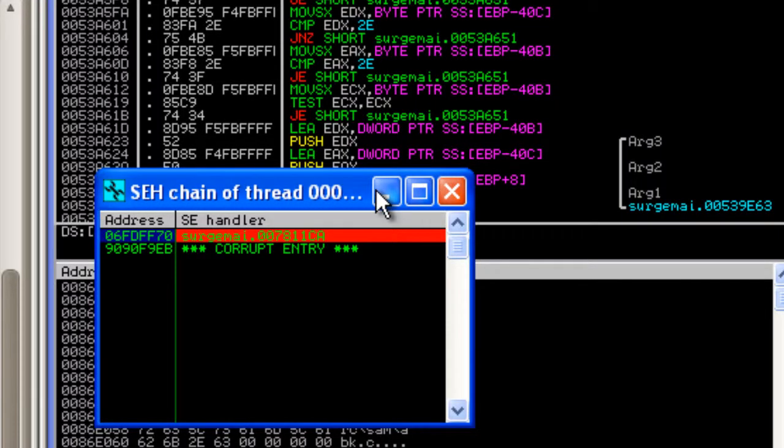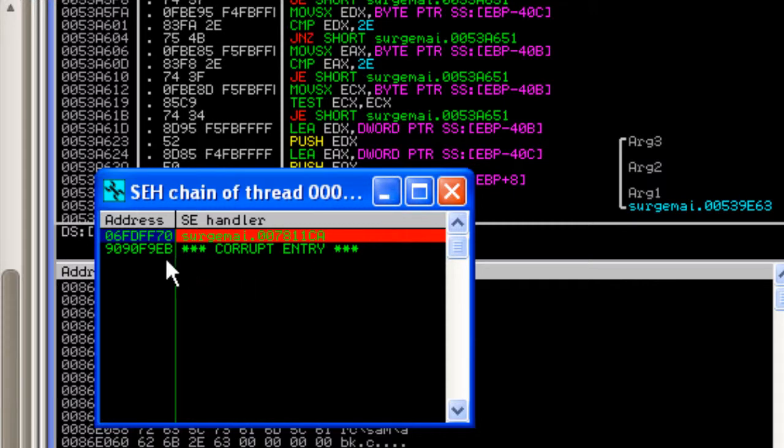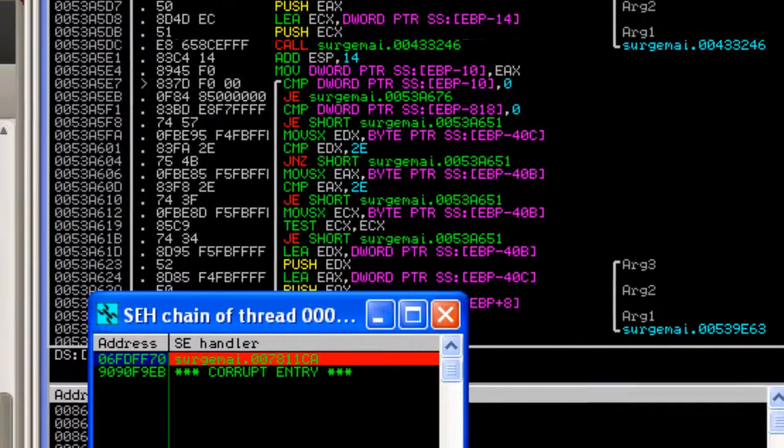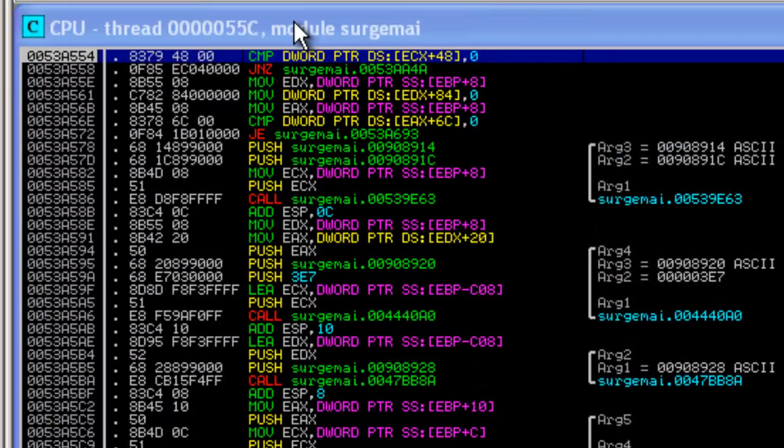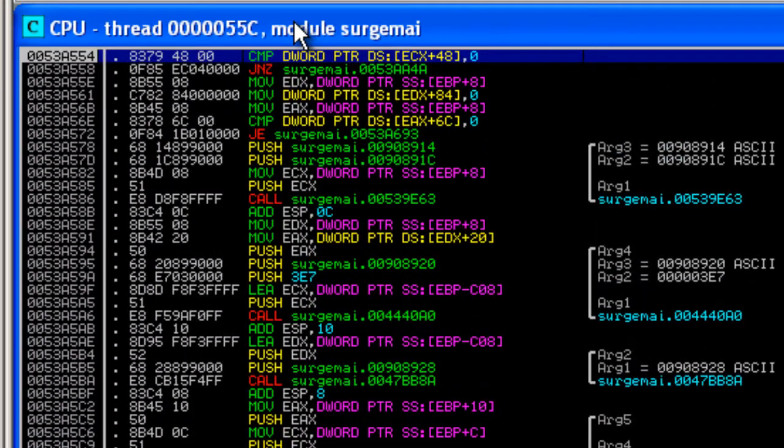Here, in our corrupt entry, we can see that we were able to overwrite with our command, the EBF9 9090. The 9090 at the end are simply just padding and we could have filled anything we wanted in there.